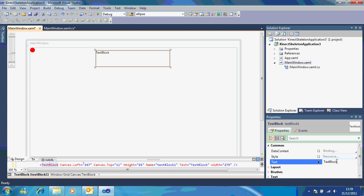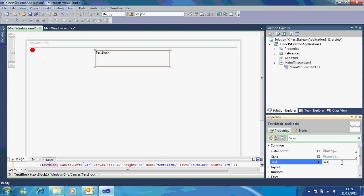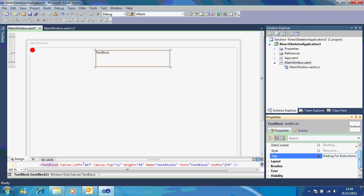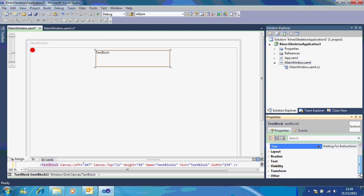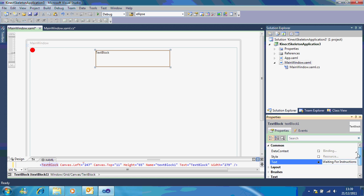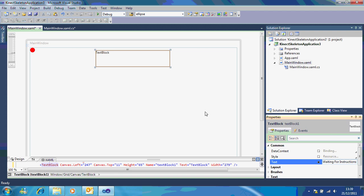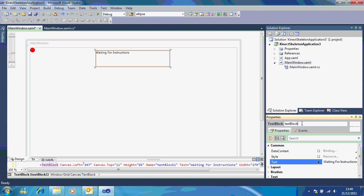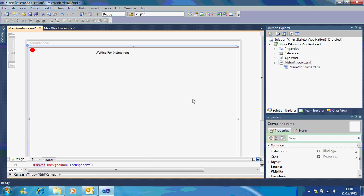I'm going to empty it. So if I go down to my properties down here where it says text I'm going to change it to 'Waiting for instructions.' Okay. And the name of it, if you just click on it again, you can change the name of it up here. So I'm going to call this TXT instructions, so it's the instructions it's waiting for.